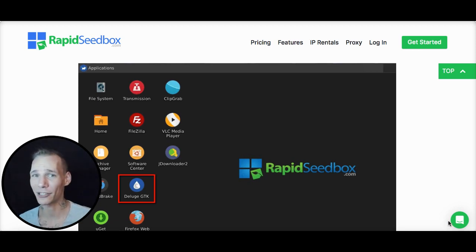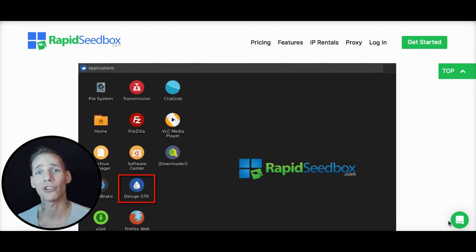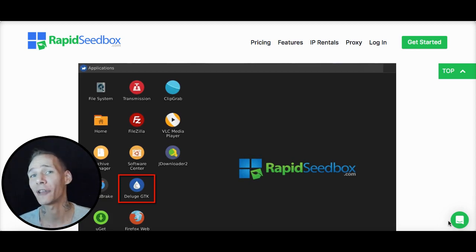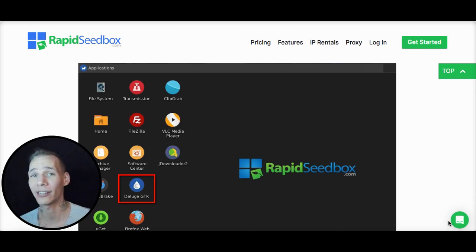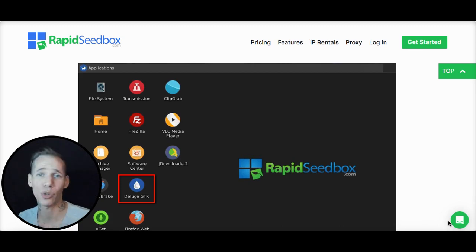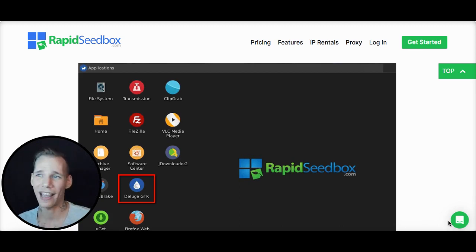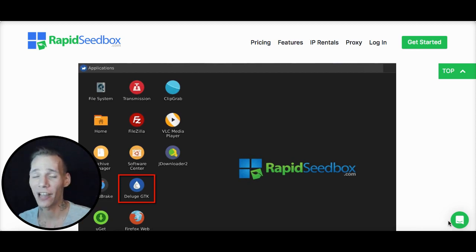But like I said, if you haven't signed up for a seedbox to start using Deluge, and you're looking for a way just to simply download and upload torrents, our Lean Seedbox plans are for you. And Deluge is included in that, ruTorrent, Transmission. You can switch and choose which one you want to use, and we'll help you guys get started.